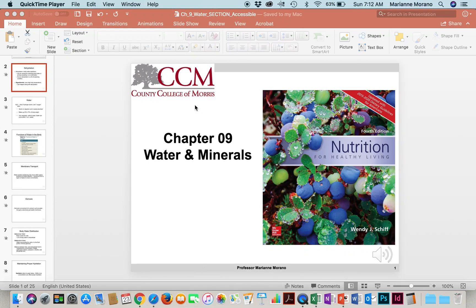In Chapter 9, we'll be discussing water and minerals. The first part of the chapter, water, will be discussed this week, and next week we will discuss minerals.